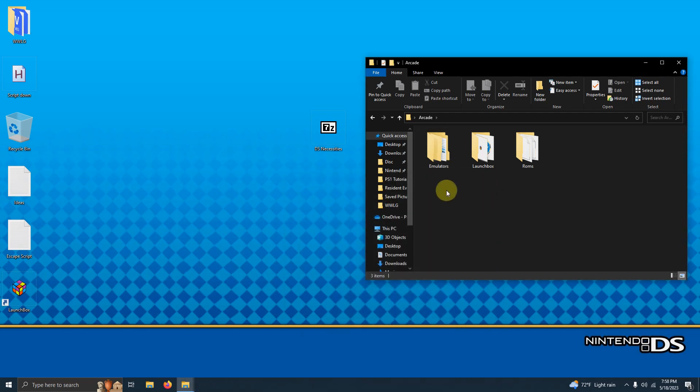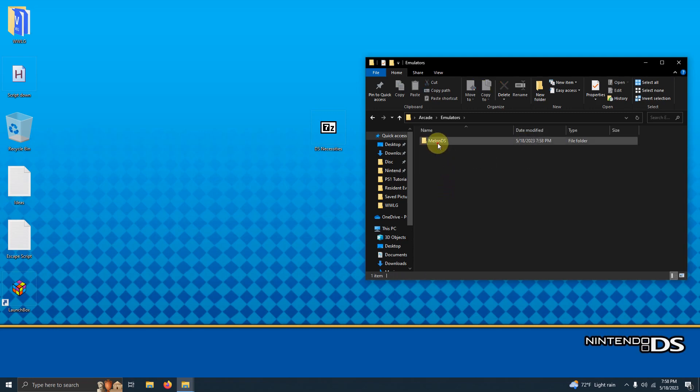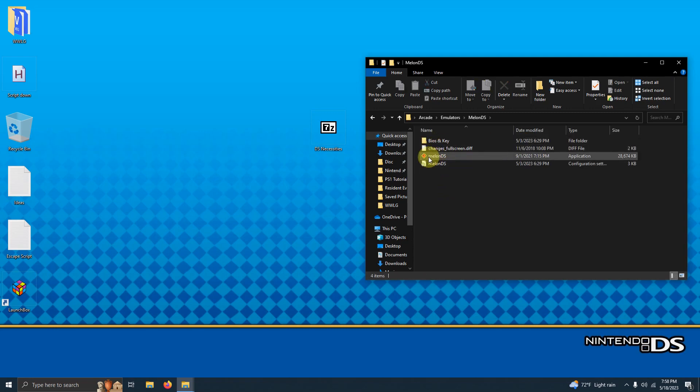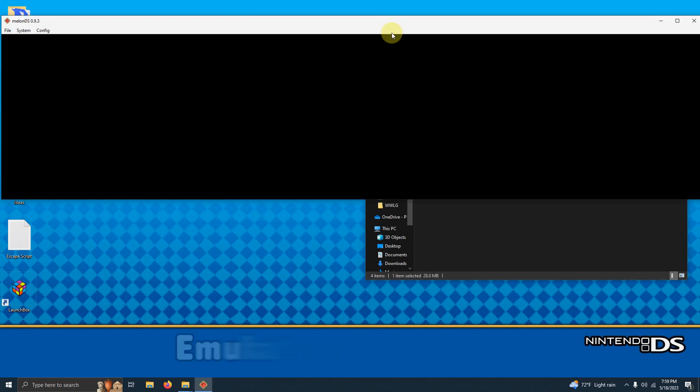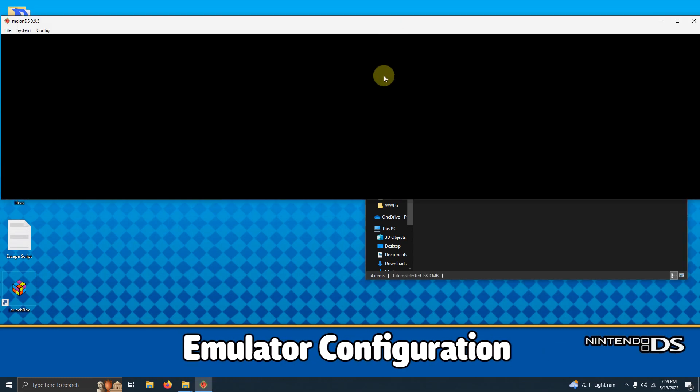Now we're going to go ahead and run the emulator for the first time. When it first loads up it's going to look something like this.